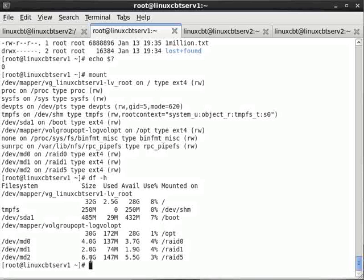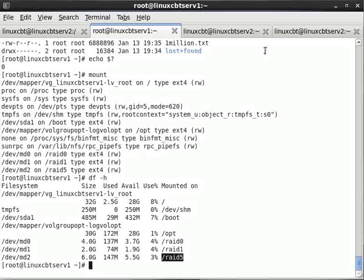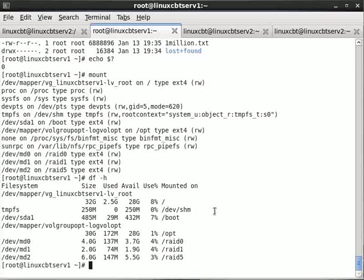We now see 6 GB available on RAID 5. Each of the four partitions is 2 GB, so 2 × 4 = 8 GB total, minus the equivalent of one disk for parity = 6 GB. Indeed, one disk equivalent has been sacrificed to construct the parity needed to recover from the failure of one RAID 5 member. We've now set up RAID 0, RAID 1, and RAID 5 — the most common RAID types found in production.